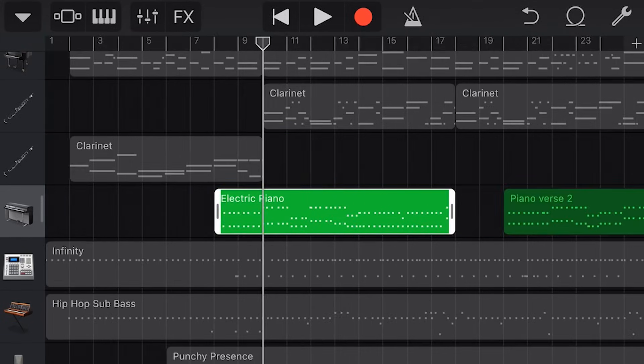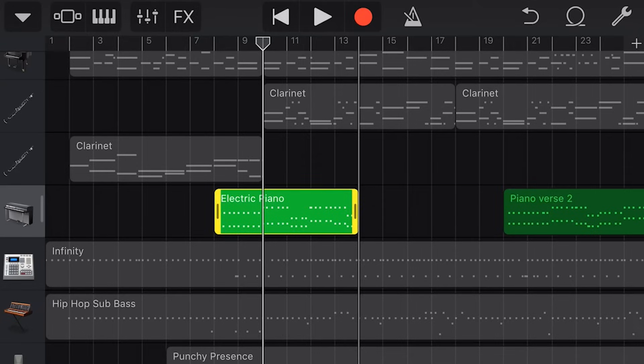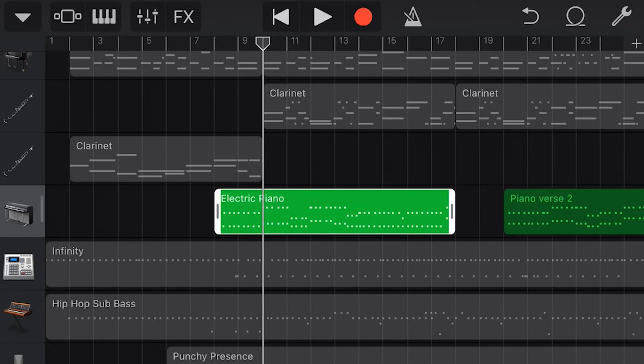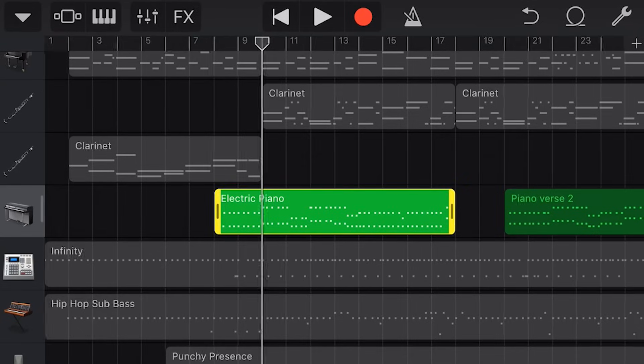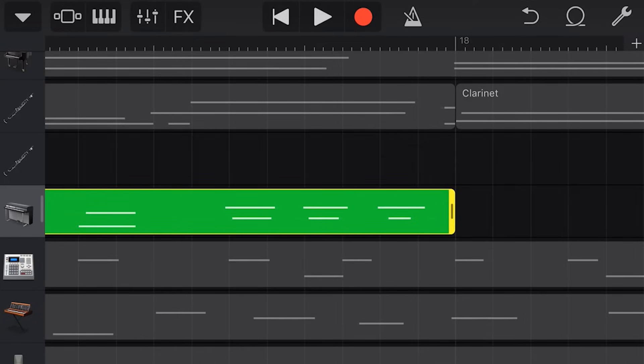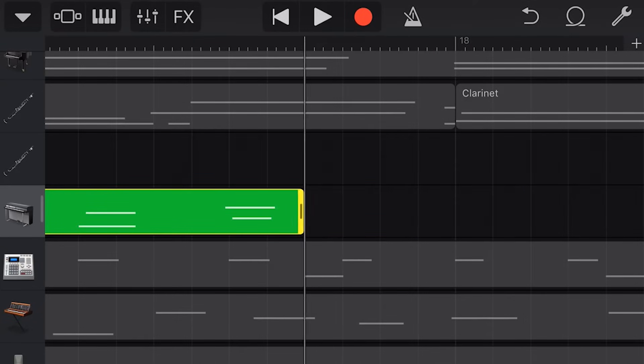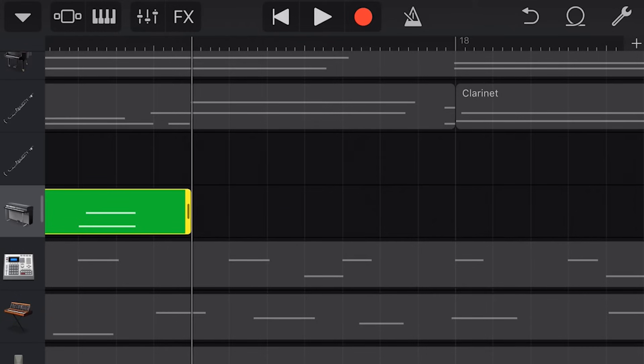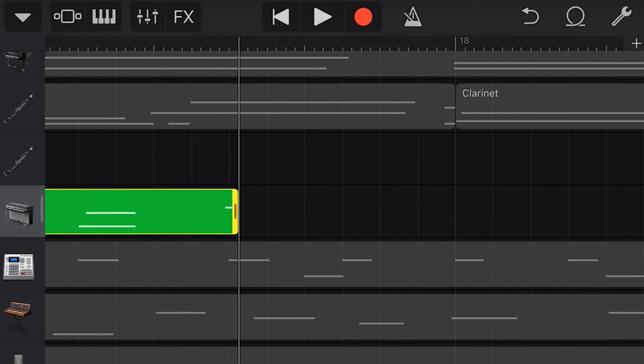We can also trim a recorded item by tapping on the end, waiting for it to turn yellow and then dragging to remove a section of the recording. And for finer detail we can tap and hold and then we'll get the auto zoom so that we can do some more precise trimming or editing.